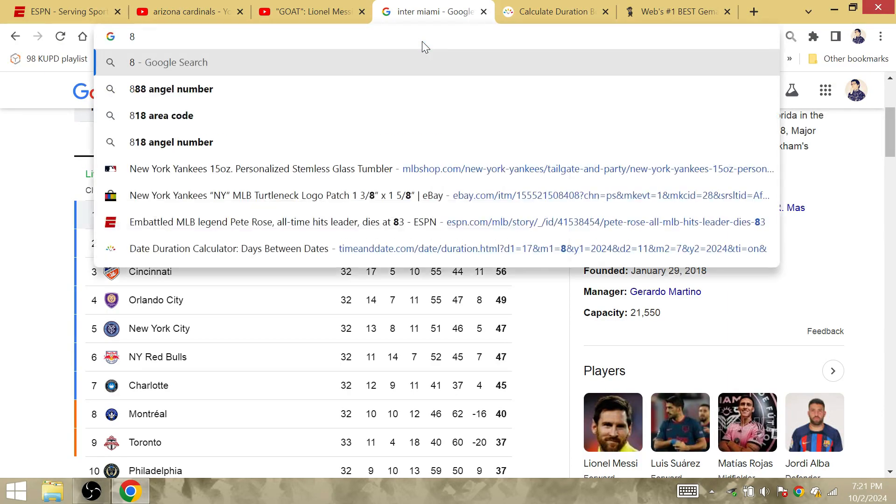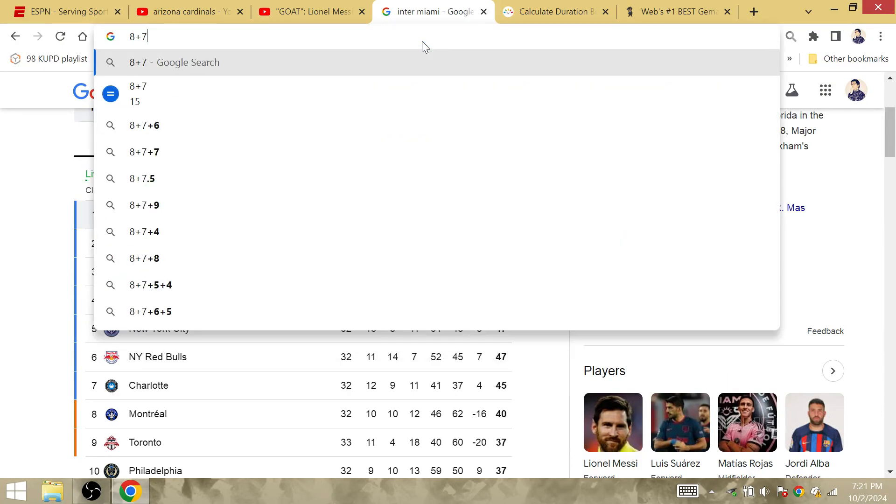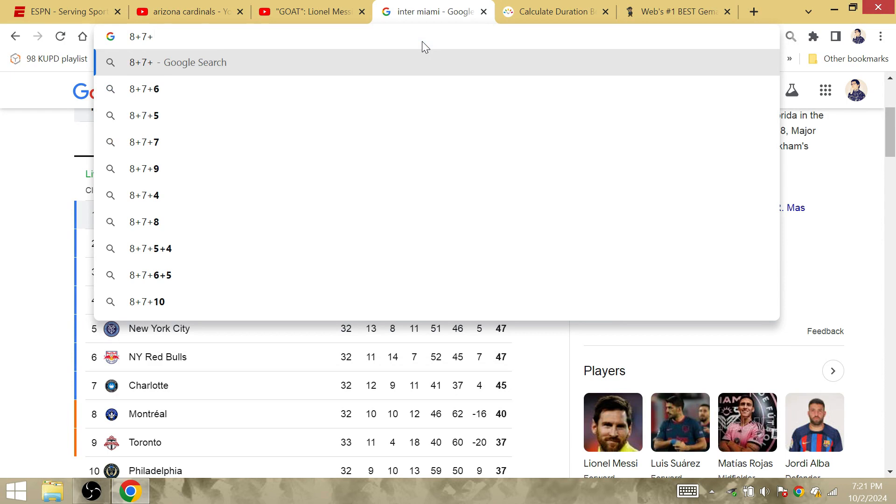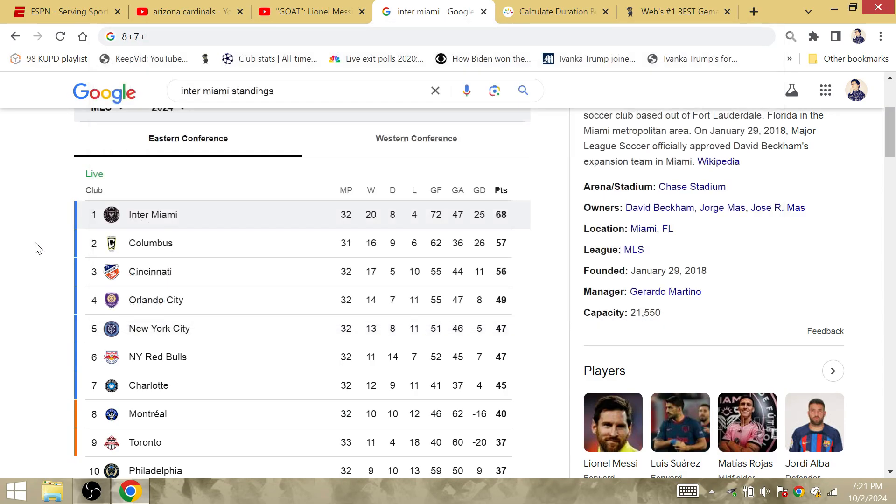Eight matches in the Copa America, seven in the World Cup. I think Argentina scored 36 goals across 2021 Copa America, 2022 World Cup, and 2024 Copa America. I think I remember that video. I don't know if I'm gonna link that video at the end.